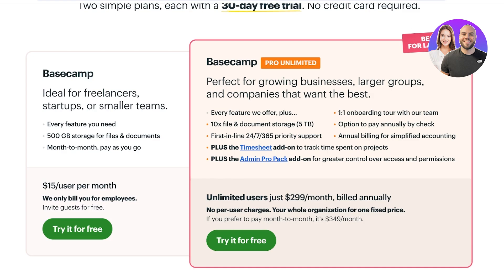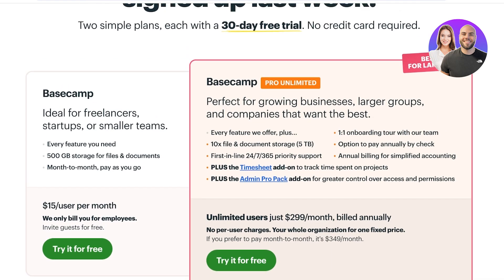Basecamp Pro Unlimited is just $299 a month billed annually. A lot of people ask why they'd pay $300 for a tool, but if you have 10 employees paying $15 each, you're already spending around $150. If you're a larger business with 20 or 30 employees, Basecamp Pro makes a lot of sense since you'd be paying that $300 anyway and getting premium features.